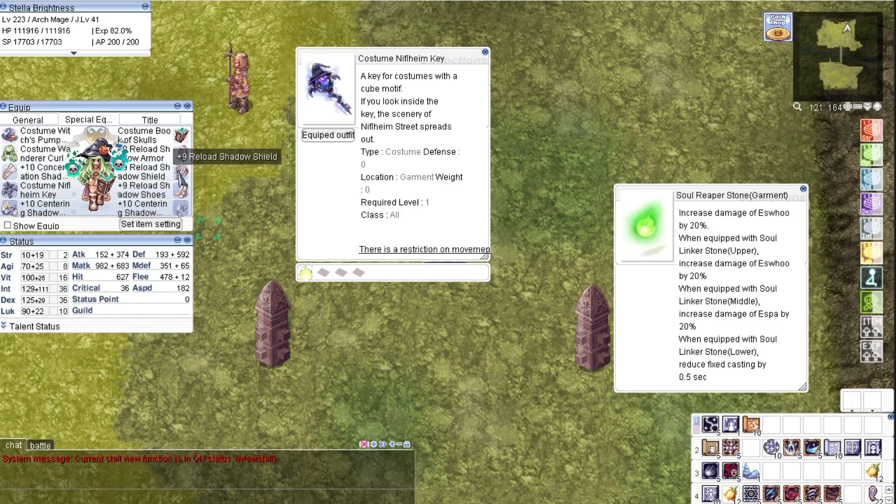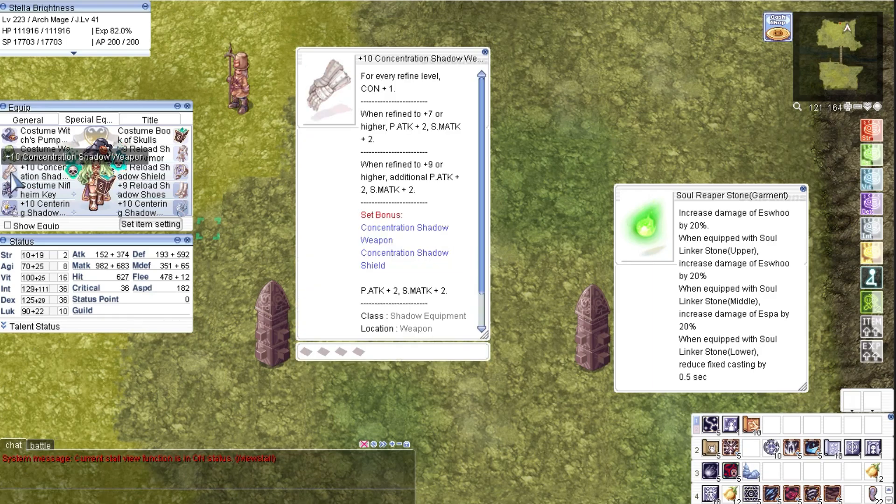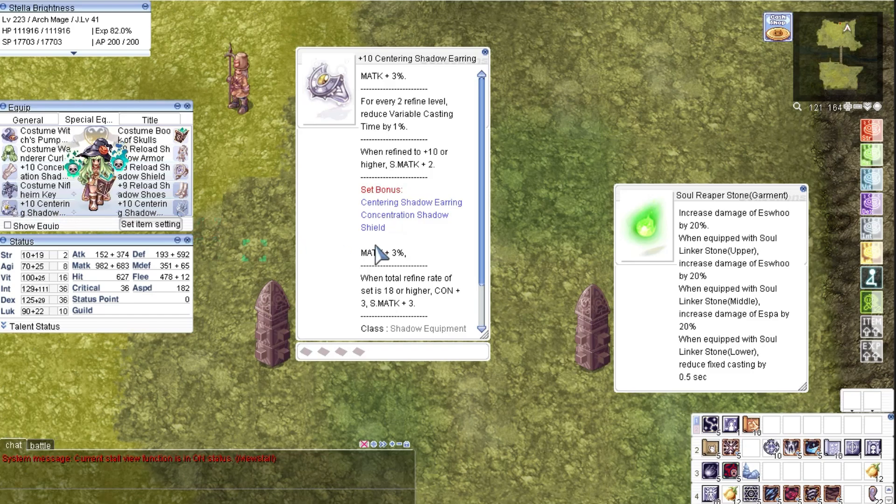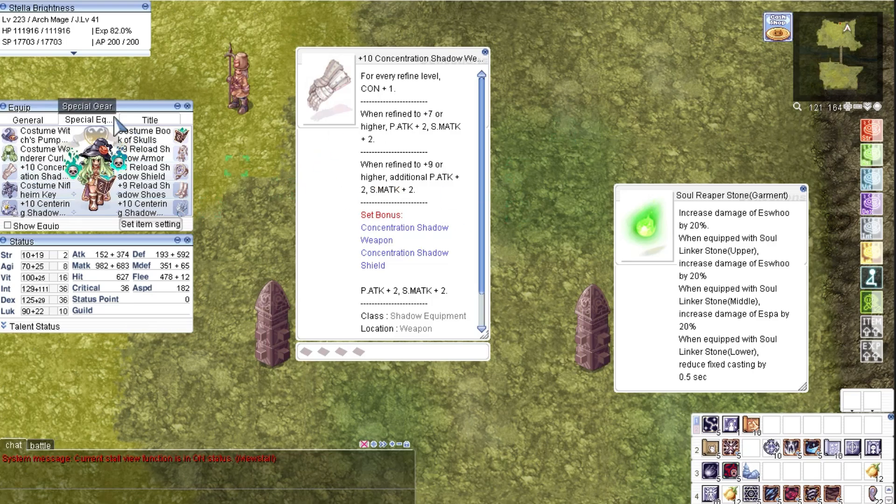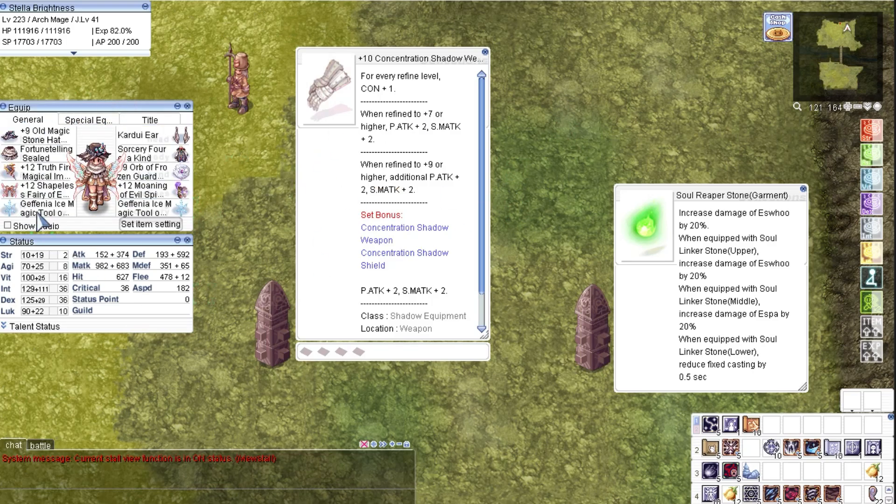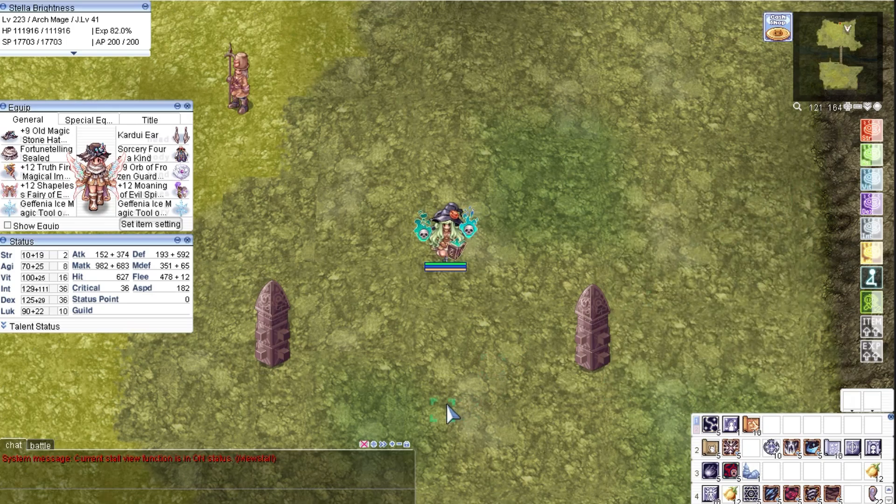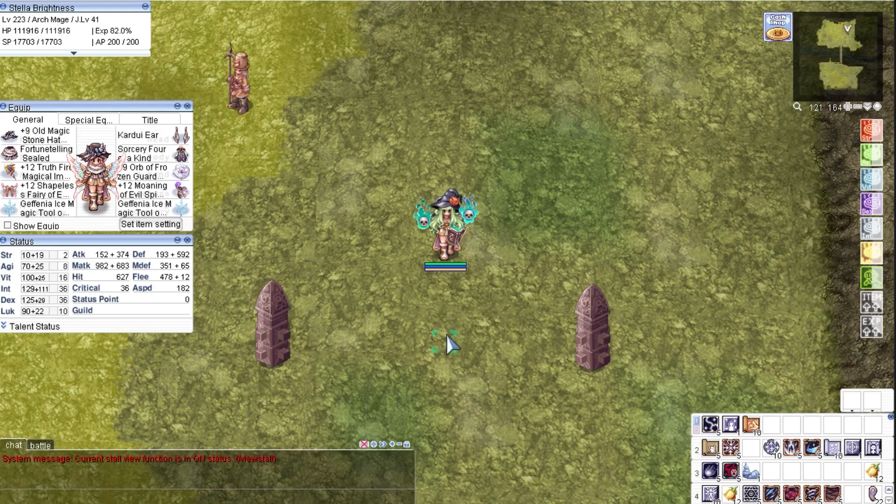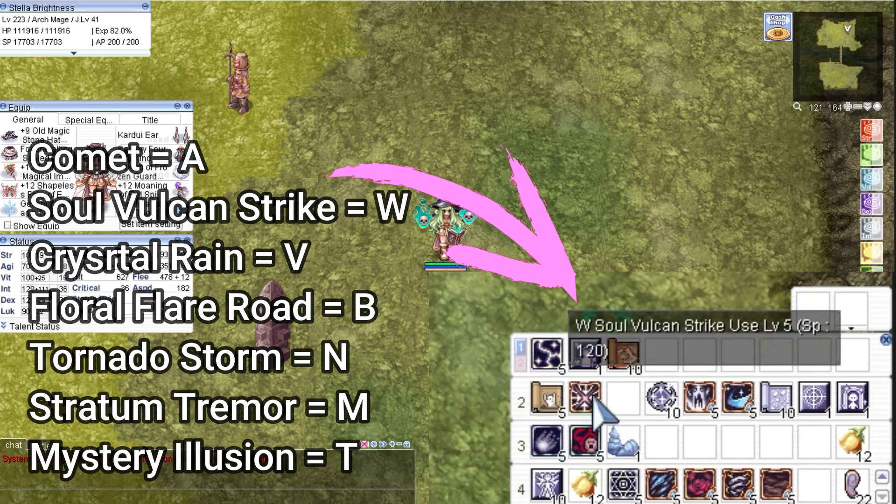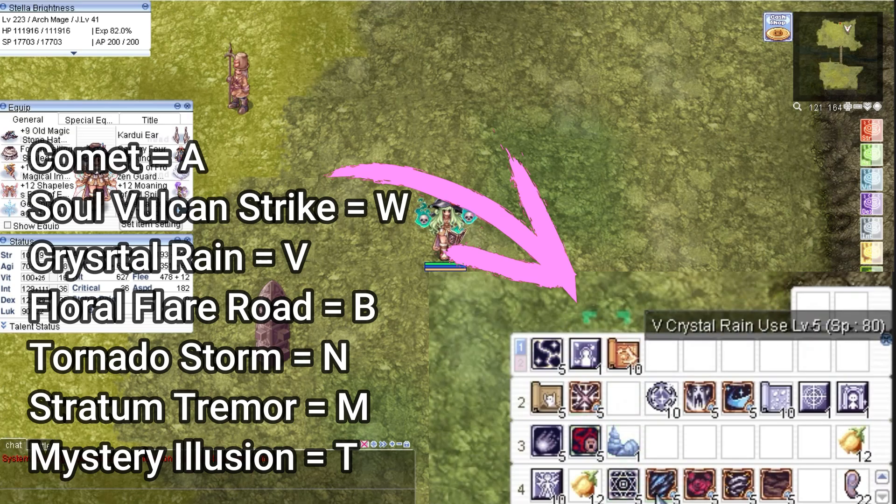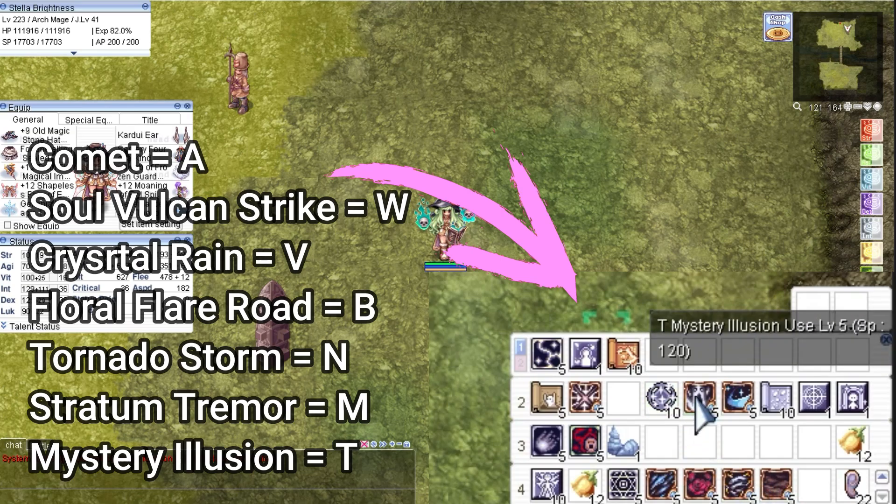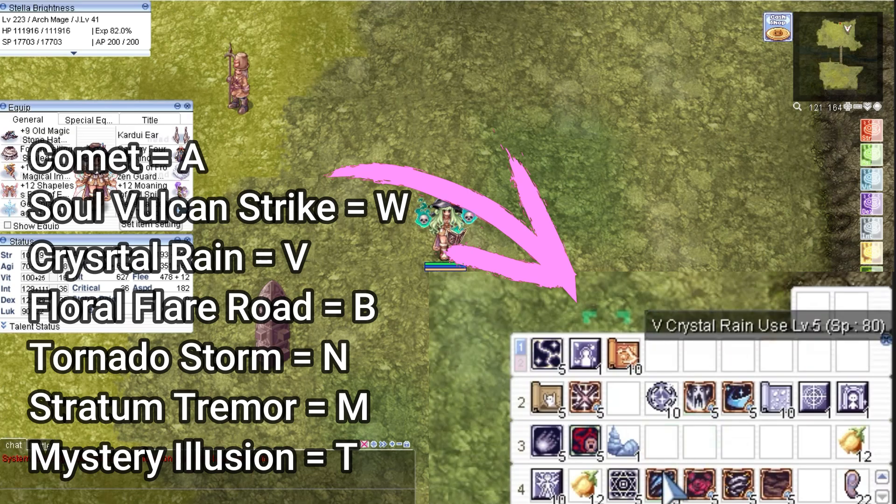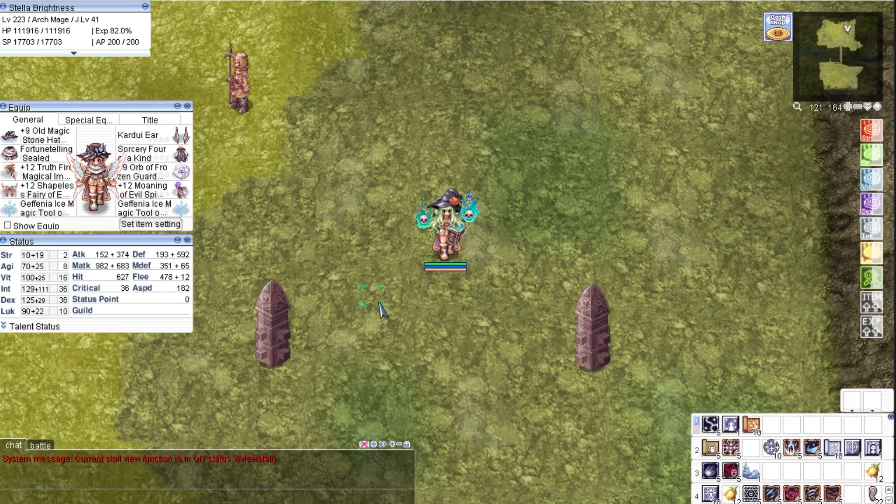My shadow gears here are the Reload Set and Centering Set with Concentration weapon. Before we start, I will show you the key designation of my skills. Now with that shown, we will now begin the skill showcase.